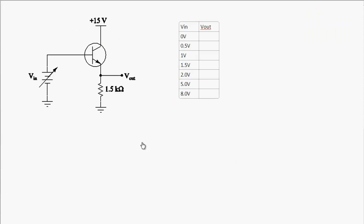Before doing AC analysis on this type of amplifier, let's take a quick look at how this circuit behaves under a DC input. This is a common collector amplifier, and another name for it is an emitter follower.